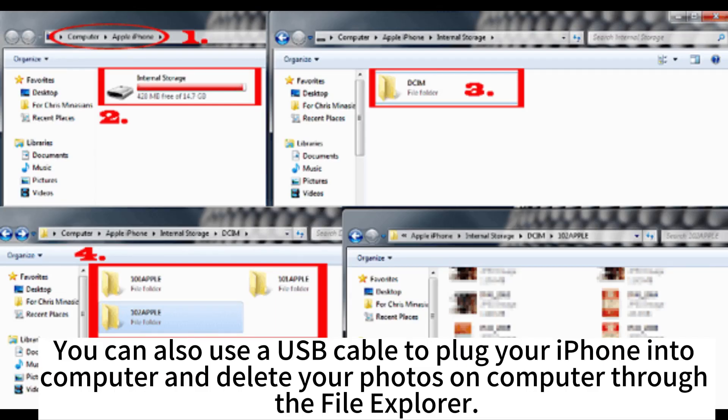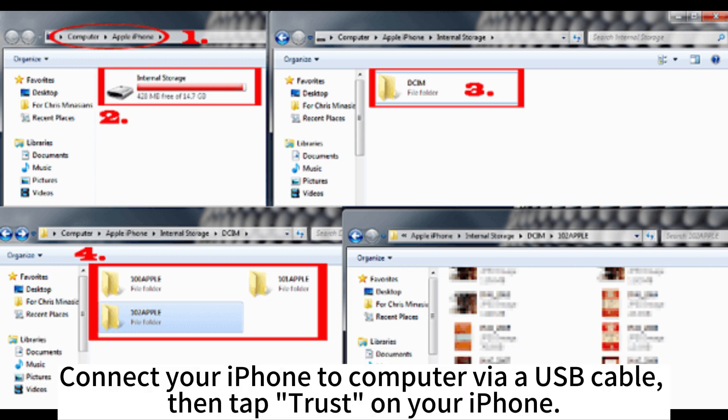You can also use a USB cable to plug your iPhone into computer and delete your photos on computer through the File Explorer. Connect your iPhone to computer via a USB cable, then tap Trust on your iPhone.